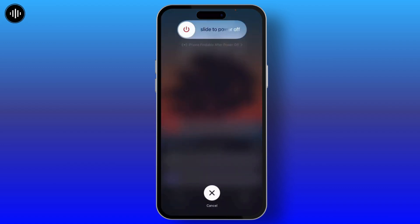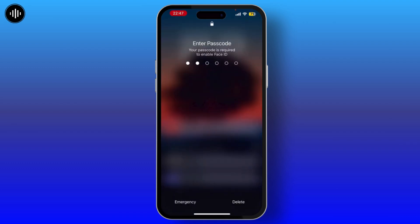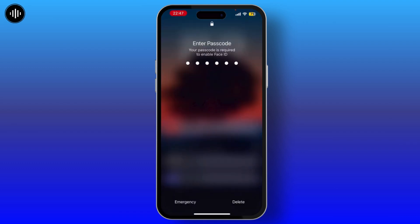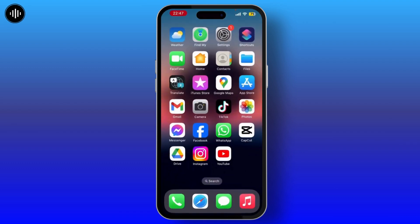Simply press the volume up button, then the volume down button, and keep pressing the side button until you see the Apple logo. Once you see the Apple logo on the black screen, simply release the side button.